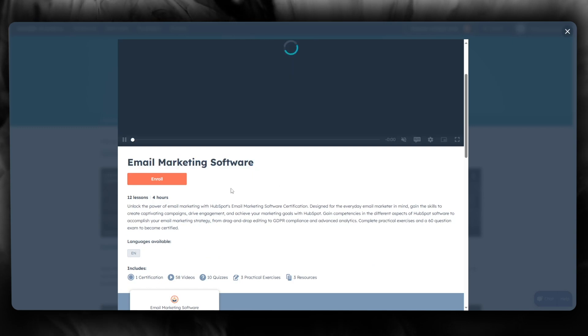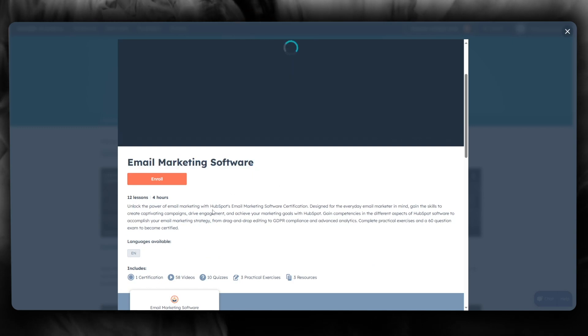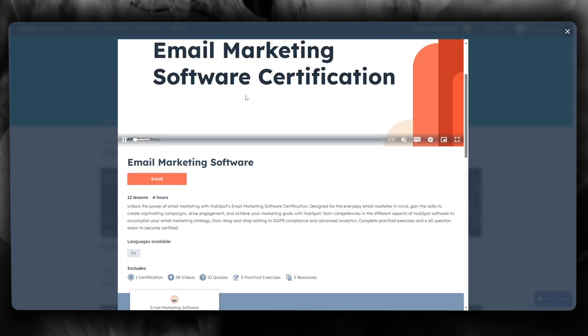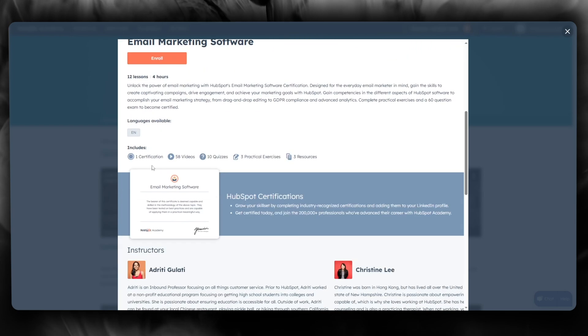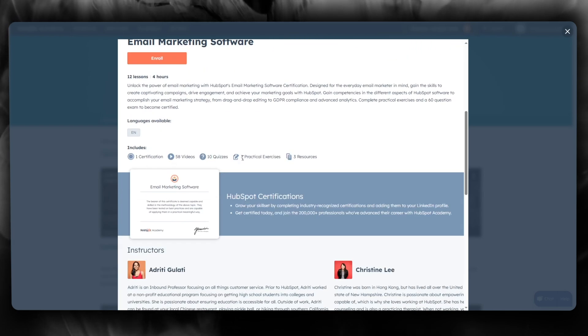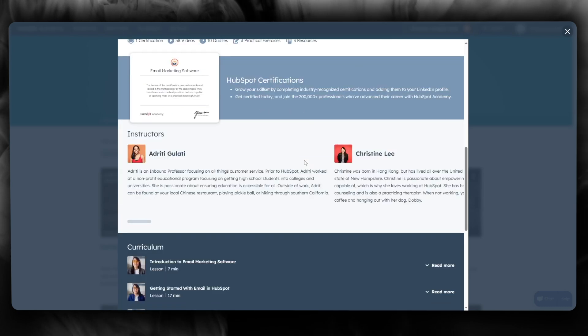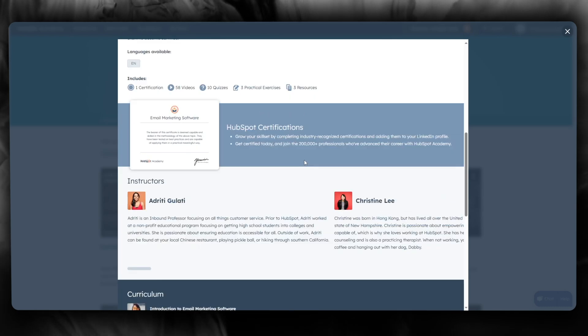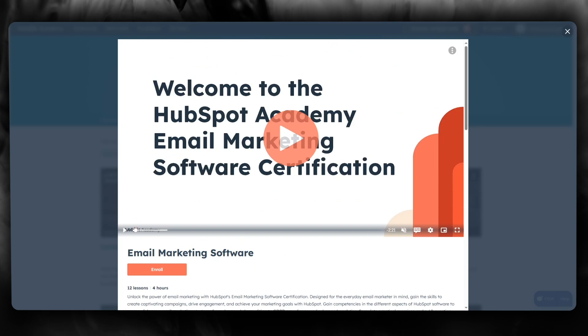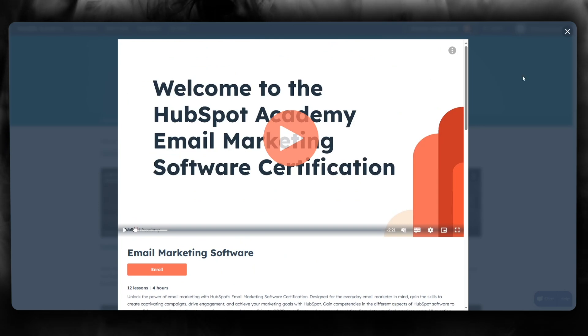This is the Email Marketing Software course - 'Unlock the power of email marketing with HubSpot's email marketing course'. You get a certification from HubSpot. The course includes 58 videos, 10 quizzes, three practical exercises, and three study resources. That's the main idea of how to use HubSpot Academy.